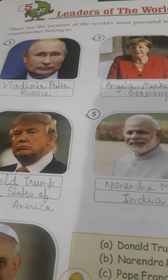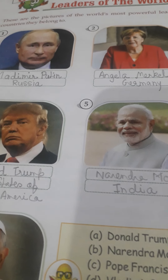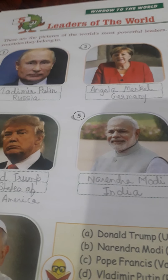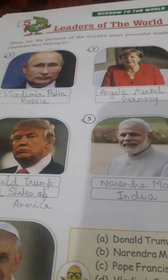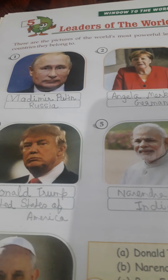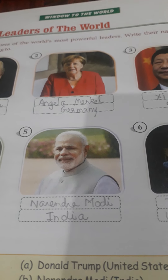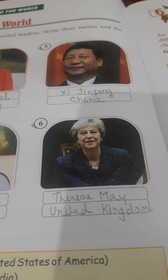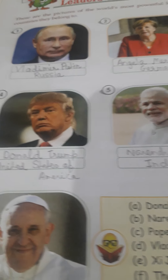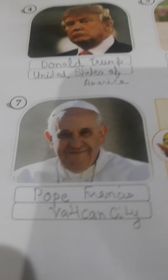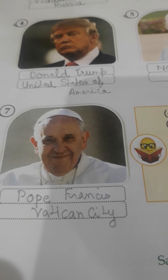Now we will come to chapter number 5, Leaders of the World. These are pictures of the world's most powerful leaders. We will see the pictures and write their names and the countries they belong to. Vladimir Putin — Russia. Angela Merkel — Germany. Xi Jinping — China. Donald Trump — United States of America. Narendra Modi — India. Theresa May — United Kingdom. And the last one is Pope Francis — Vatican City.